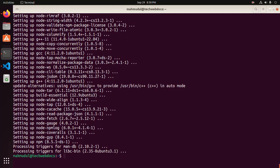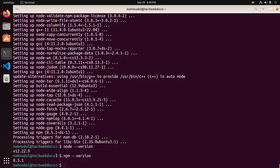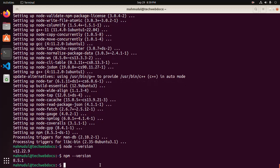Now verify the Node.js and npm installation again. In my machine the installed Node.js version is 12 and npm version is 8.5, but I want to install the latest LTS version.